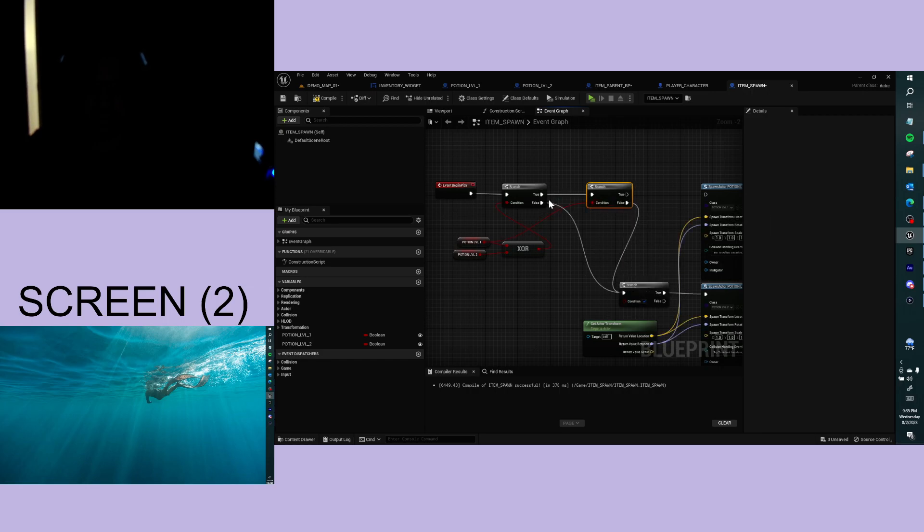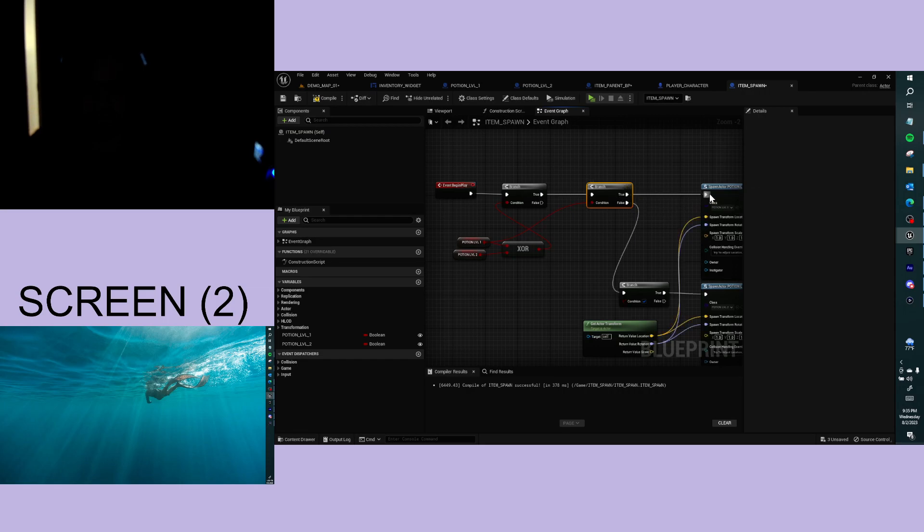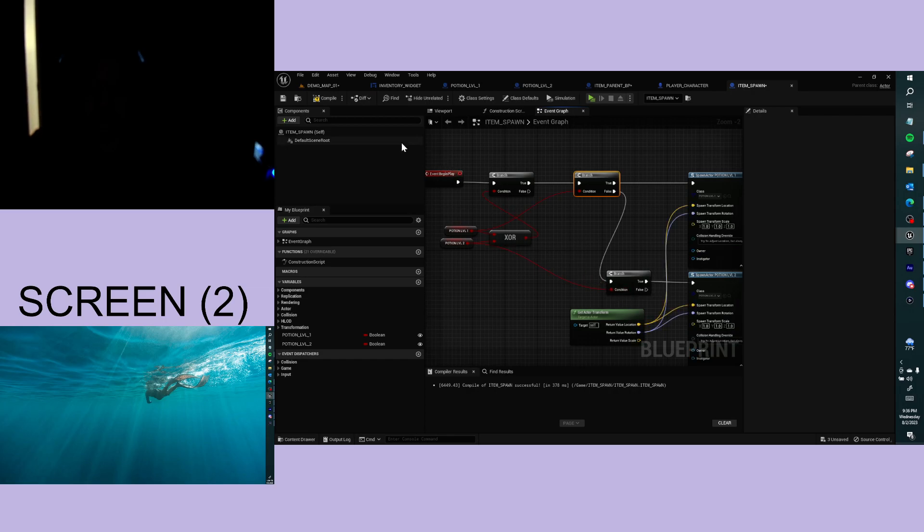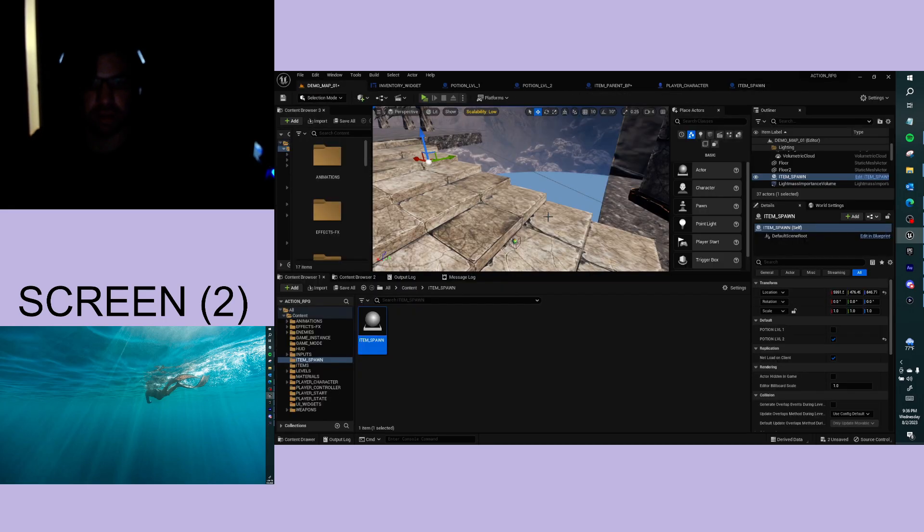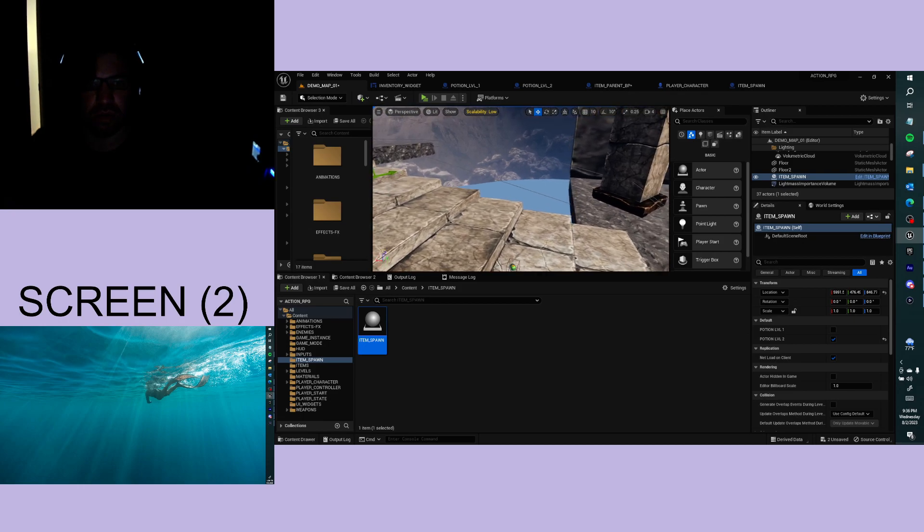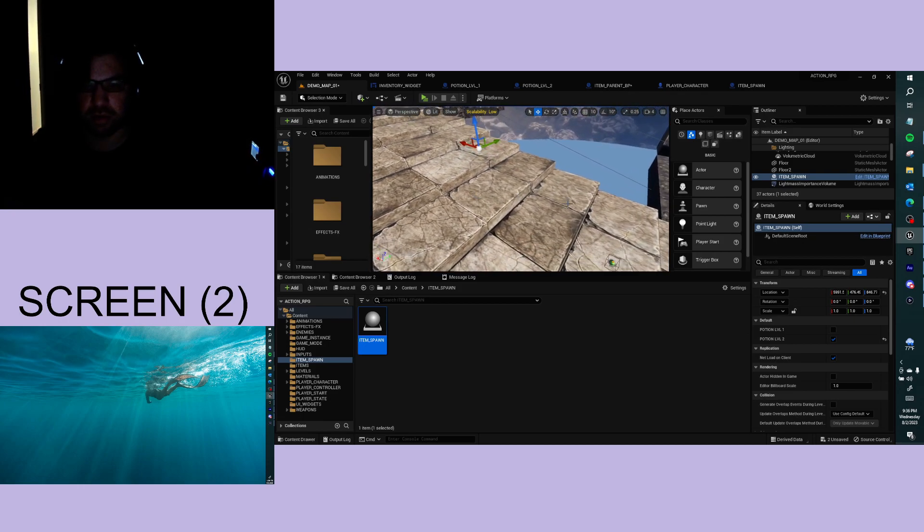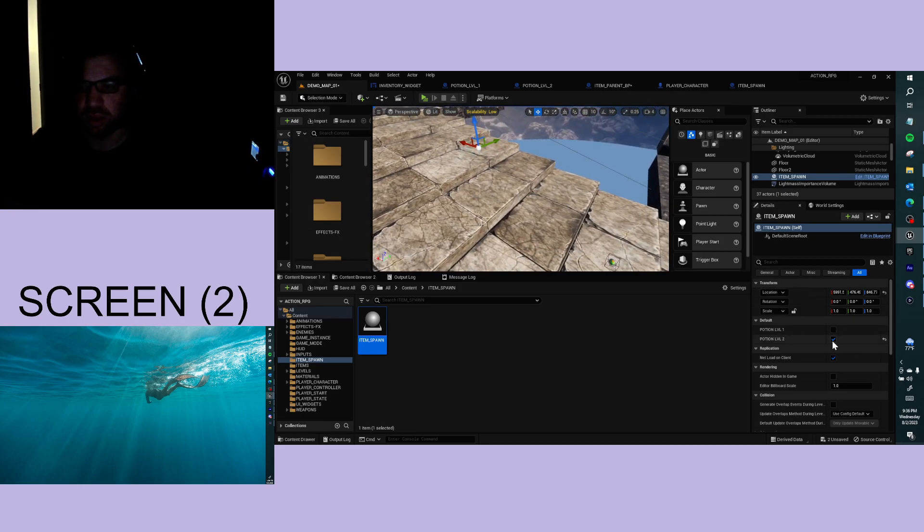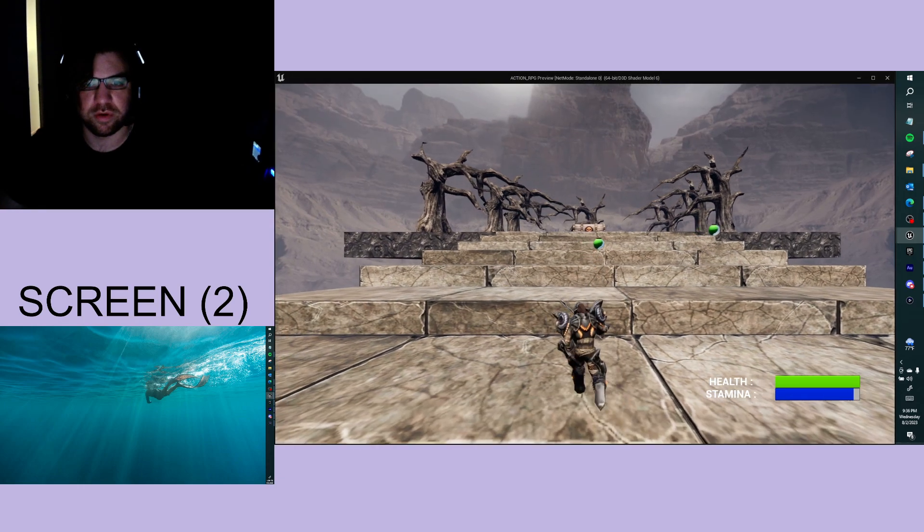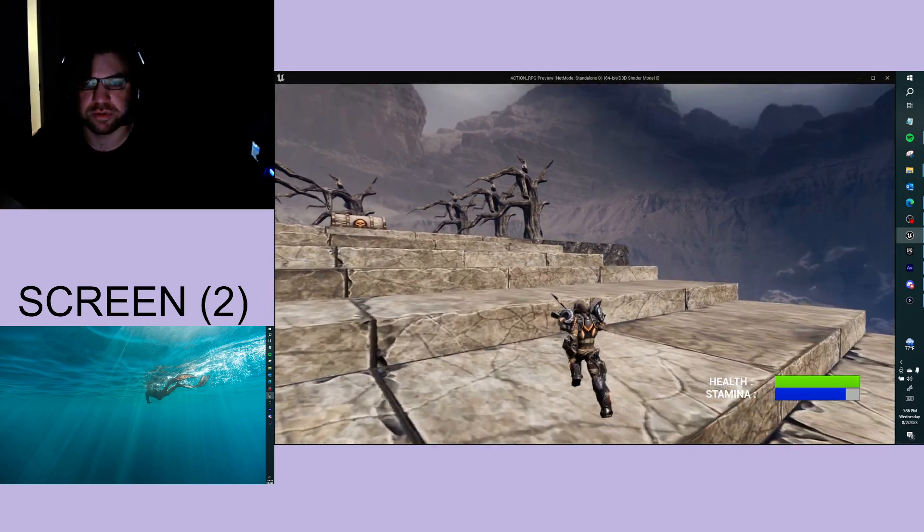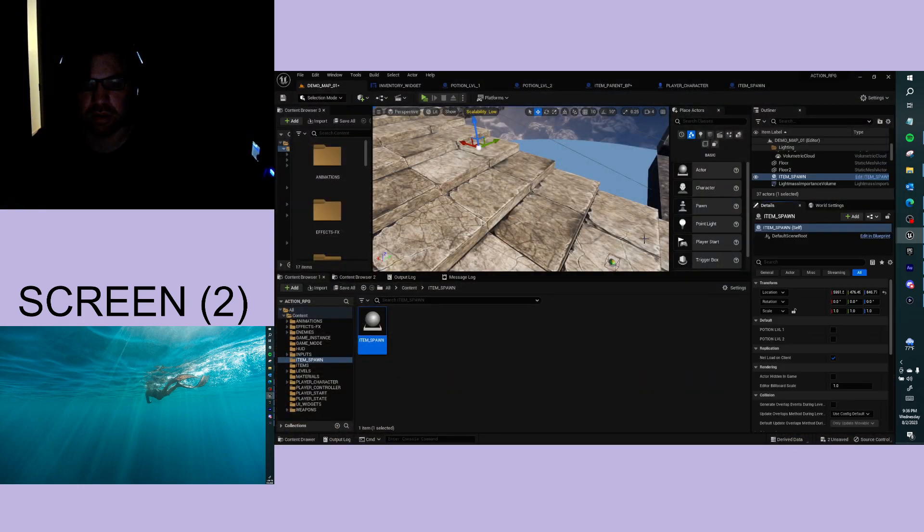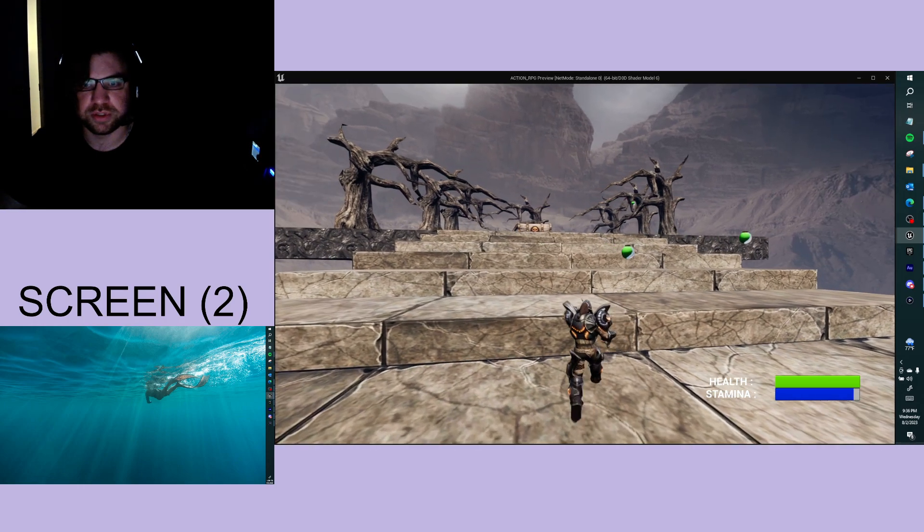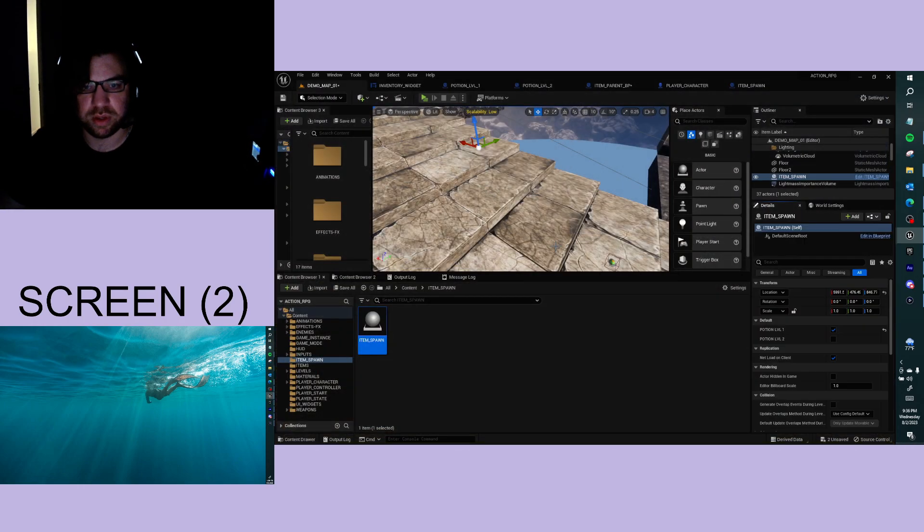If I go to this item spawner, if I do nothing—if they're both false, there's no potion here. Up here, there's potion level 1.